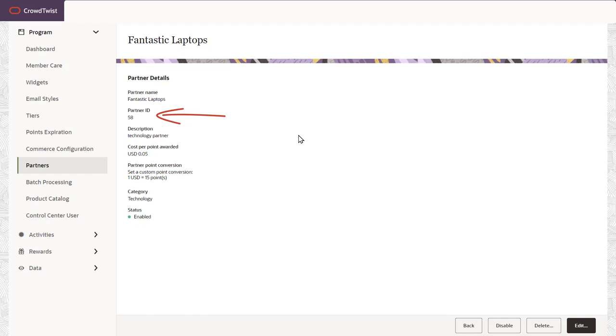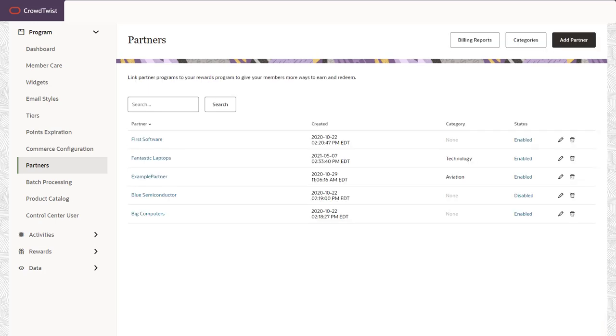Now the partner batch activity credit file will be uploaded to the SFTP location by a CrowdTwist representative. Once processed, the partner activities will be reflected in the loyalty members profile.